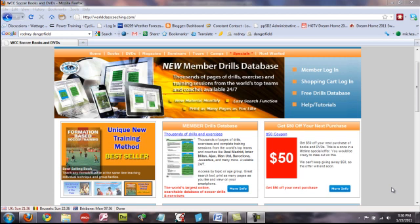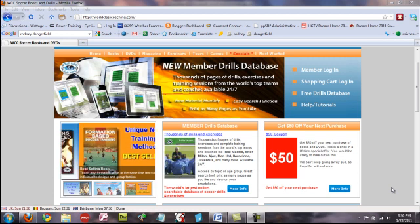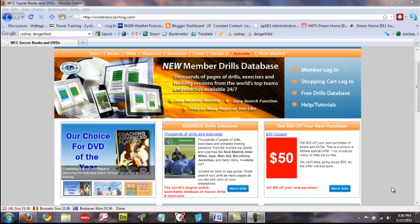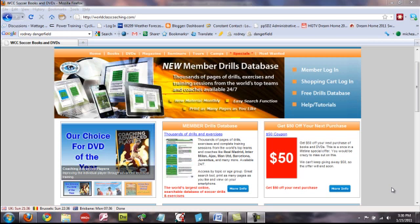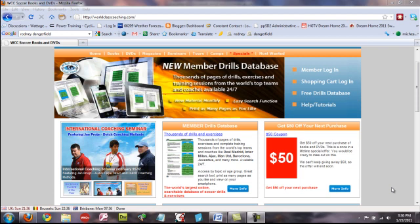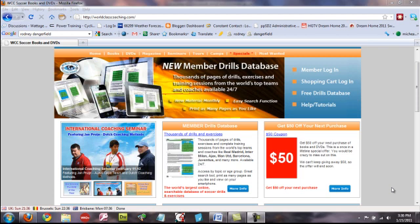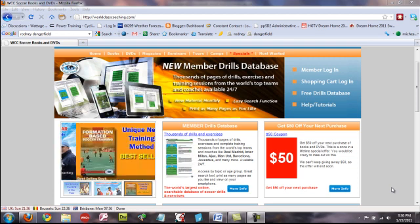And the digital issue will be part of the Member Drills Database. So I'll explain that a little more further on once we actually look at the Member Drills Database because that has lots of other publications as well as being updated every month with the World Class Coaching Magazine Digital Edition.